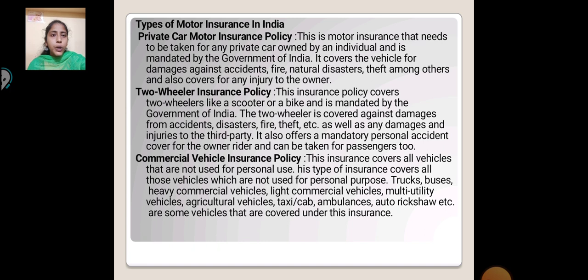Two-Wheeler Insurance Policy: This insurance policy covers two-wheelers like a scooter or a bike and is mandated by the Government of India. The two-wheeler is covered against damage from accident, disaster, fire, theft, etc., as well as any damage and injury to third parties. It also offers a mandatory policy and personal accident cover for the owner-rider, which can be extended to passengers too.